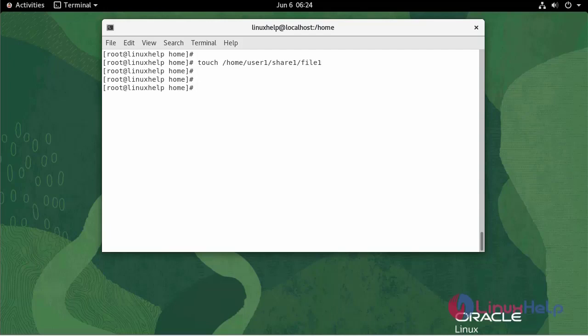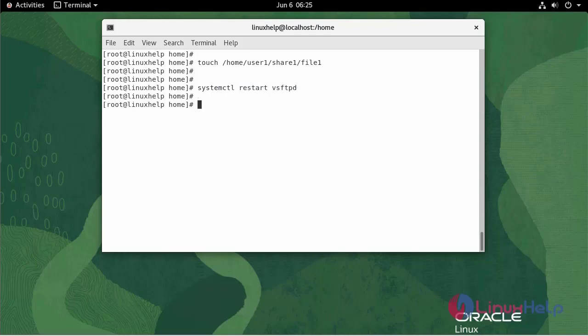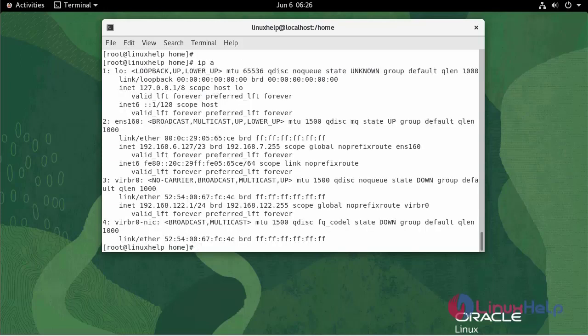Now, I'm going to restart the FTP. To check the IP, use the following command. The IP is 192.168.6.127.